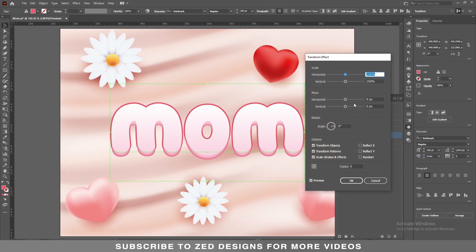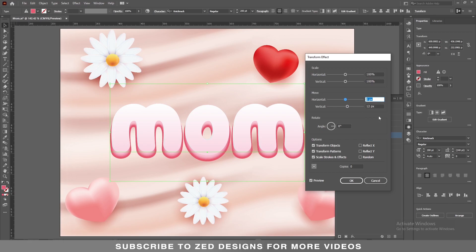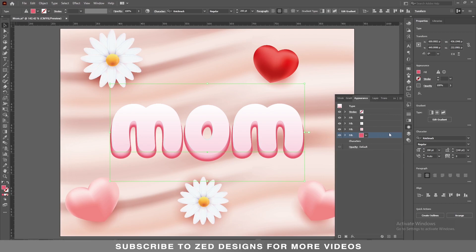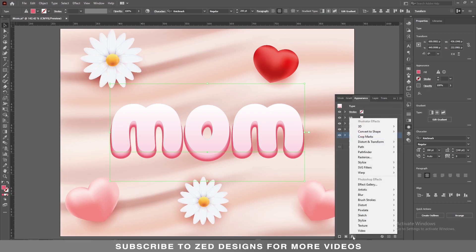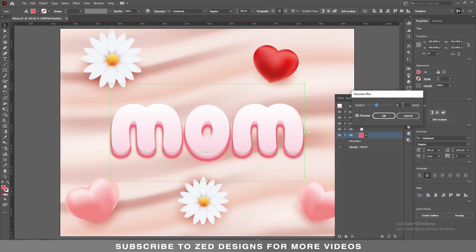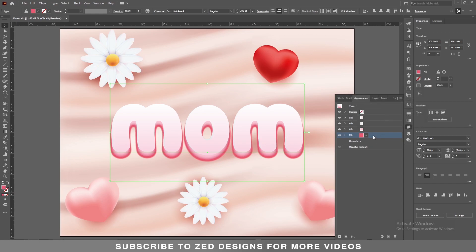In the Move section apply 12 pixel for the vertical value, then click OK. Next, keep selecting this layer, then go to Effect > Blur > Gaussian Blur and apply a 3 pixel Gaussian blur, then click OK.